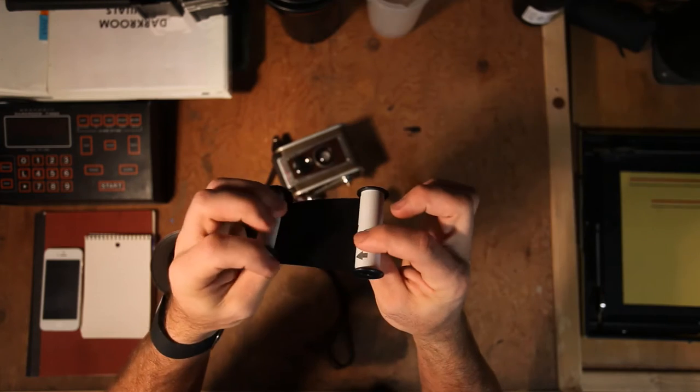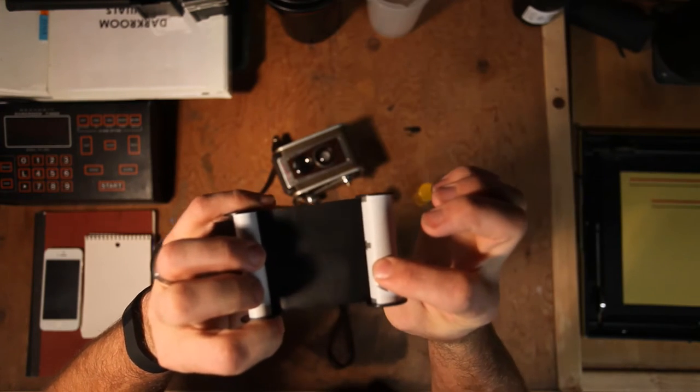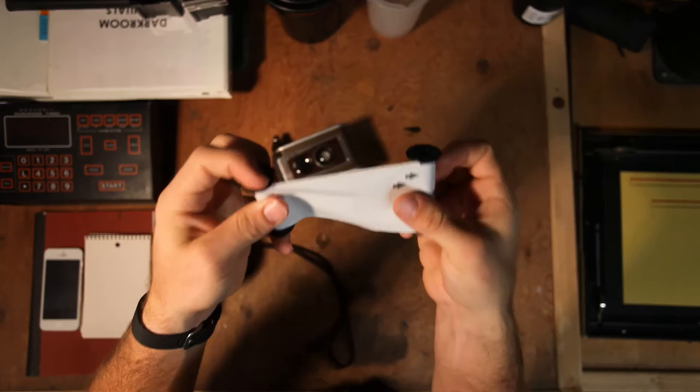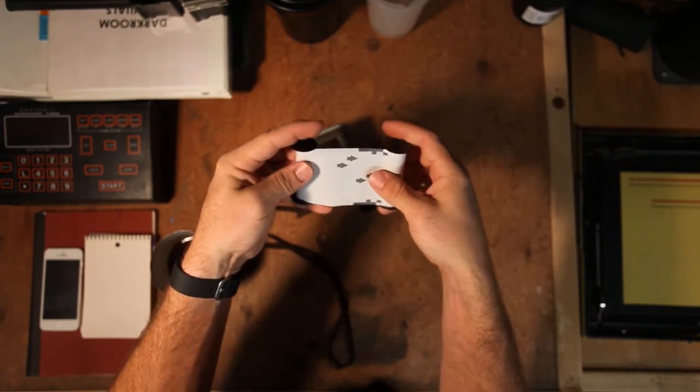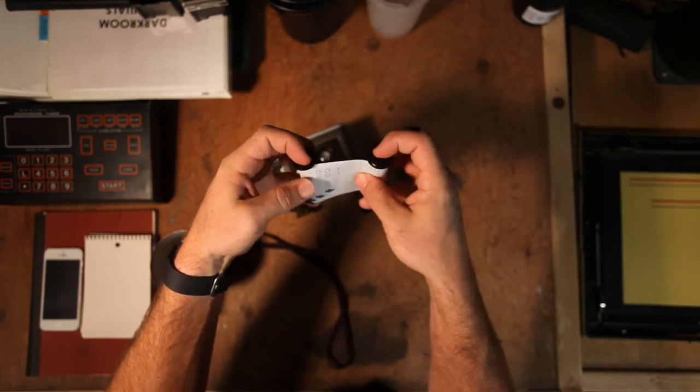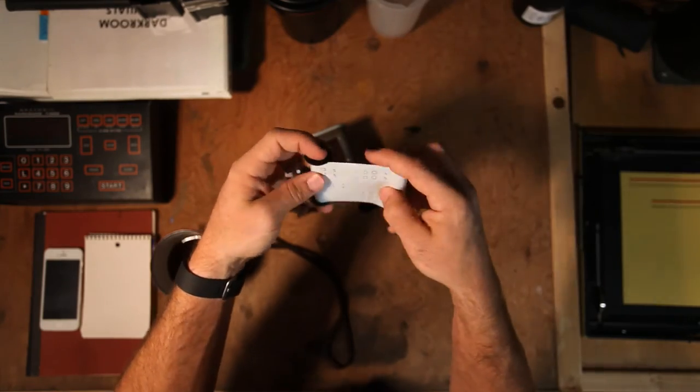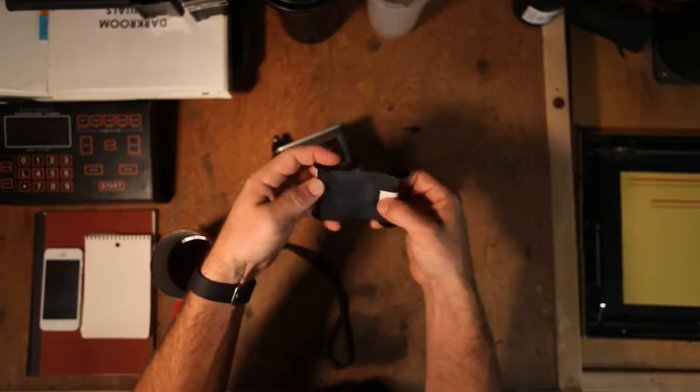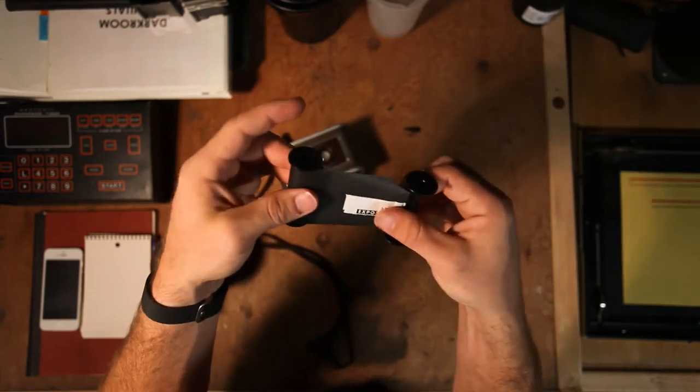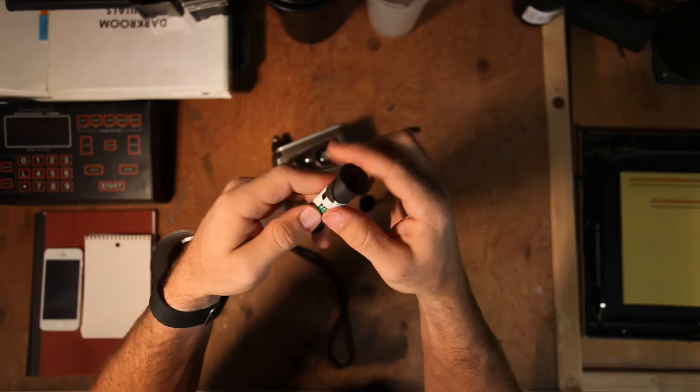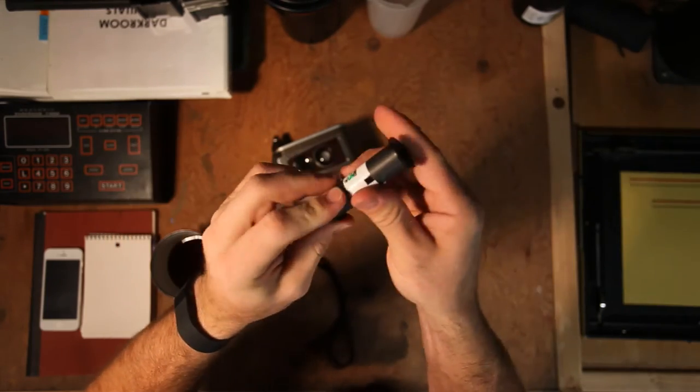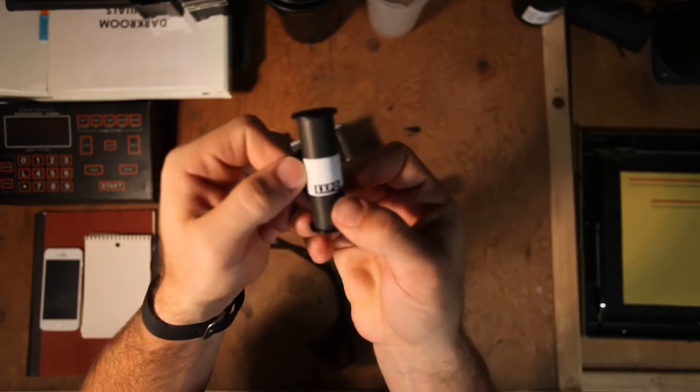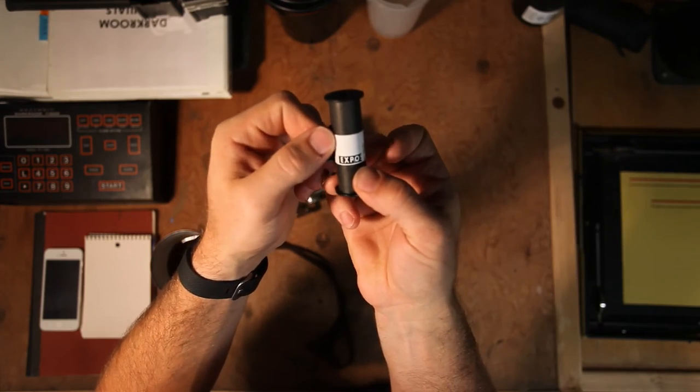And like I said, this would all be done in the dark because if we were to do this in the light, our film would be behind this paper backing and it would be exposed. So this is just to show you guys kind of the process. All right. So that's the end of it. And now we'd be in the dark room and we'd have this rolled onto our reel. And you can see it actually even says exposed.